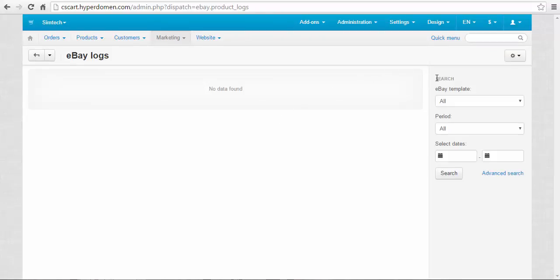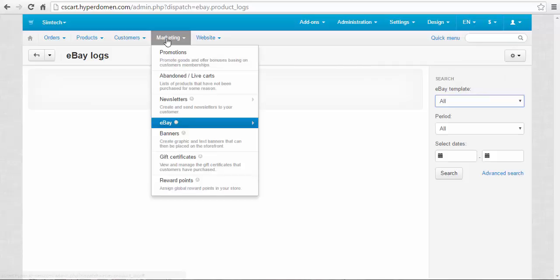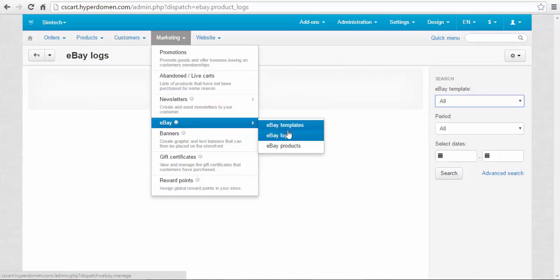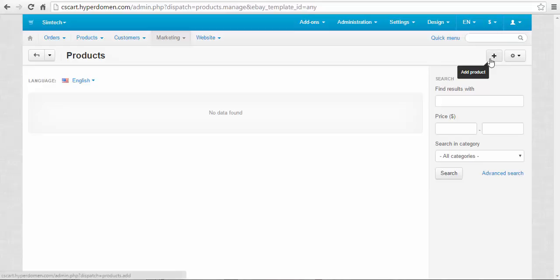The products page contains the list of the products that have an assigned eBay template. You can add a new product with the plus button.